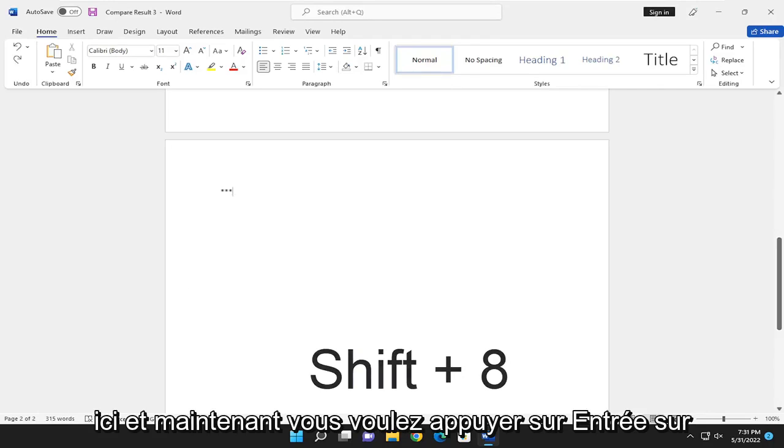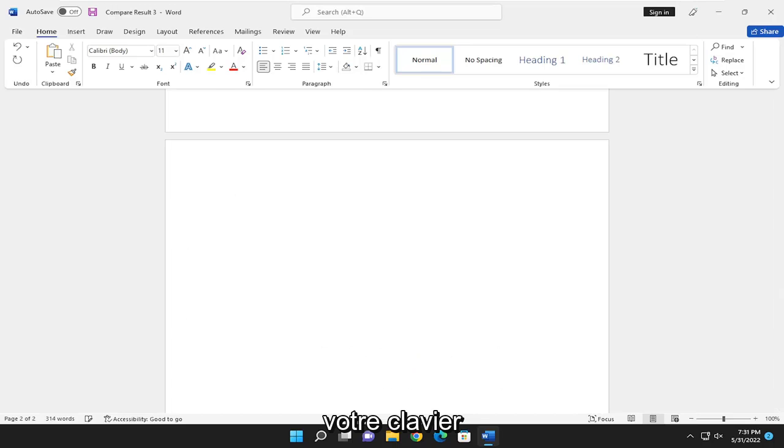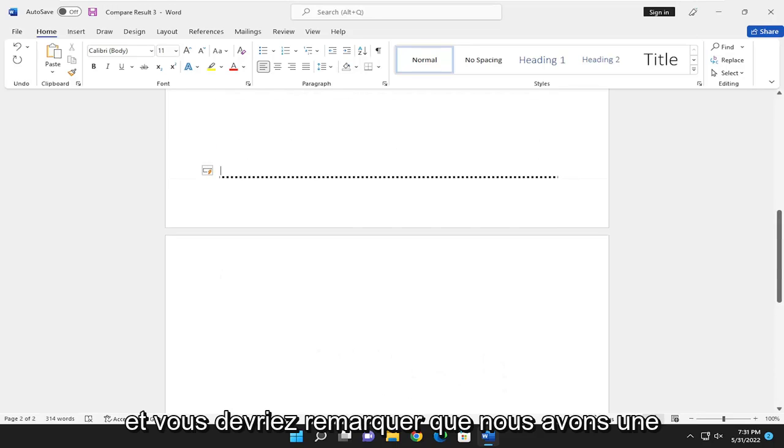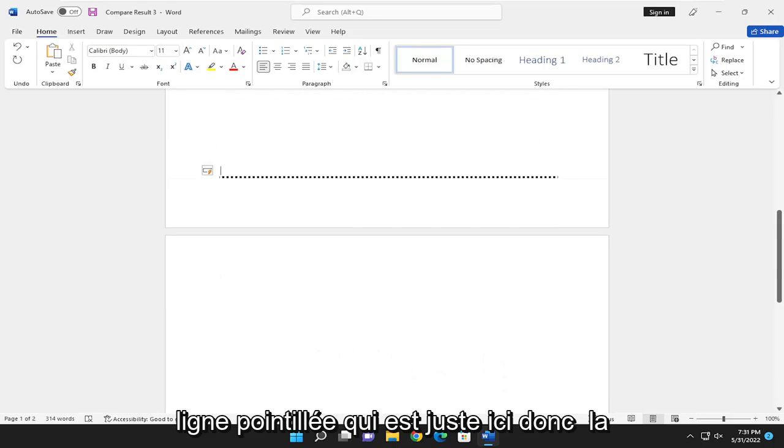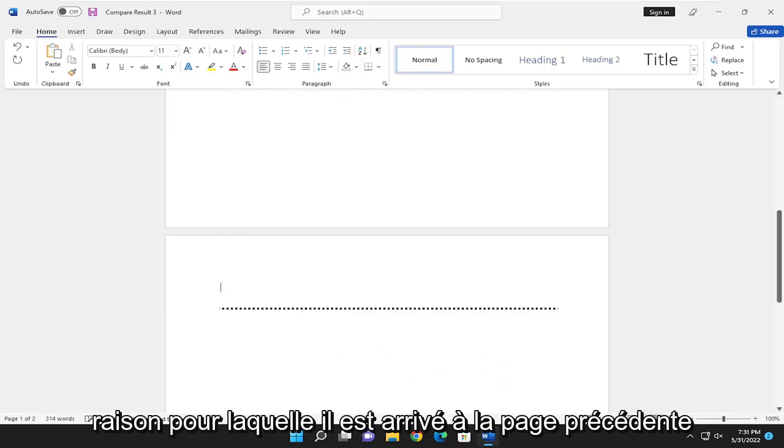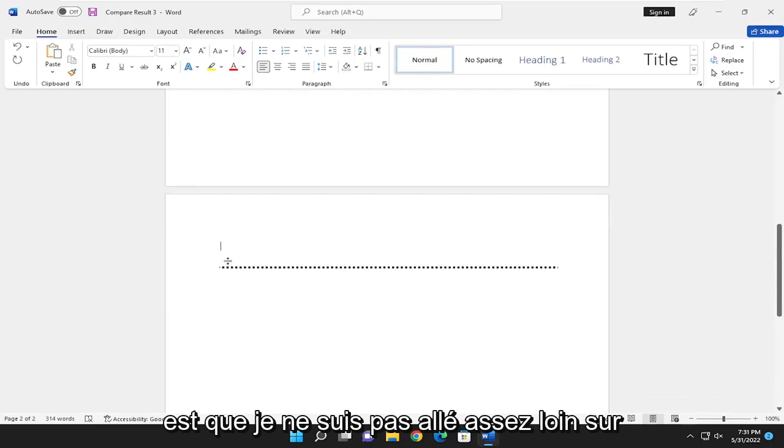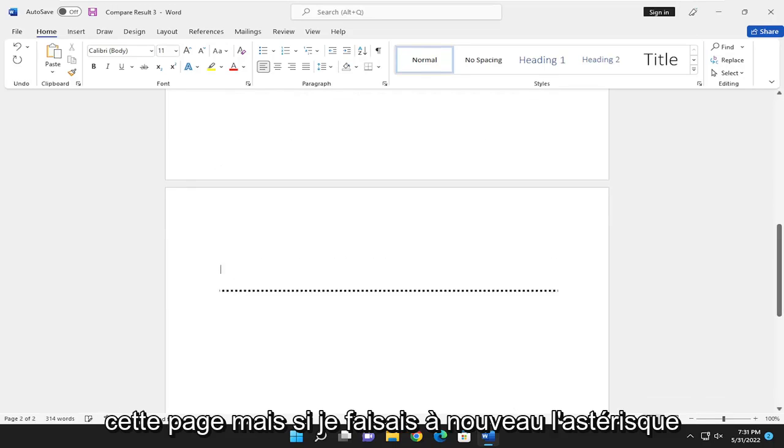Now you want to hit Enter on your keyboard. You should notice that we have a dotted line right up here. The reason why it came to the previous page is that I did not go far enough down on this page.